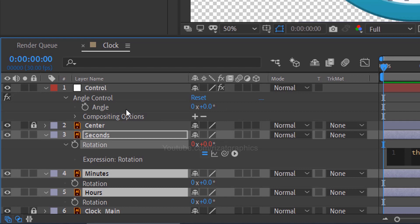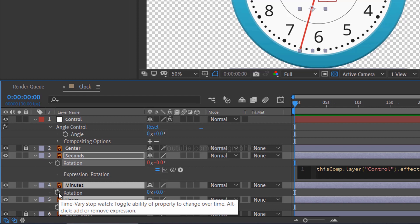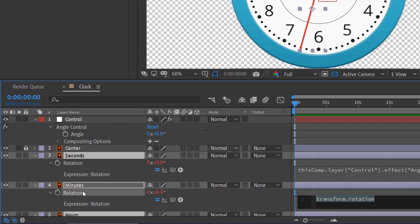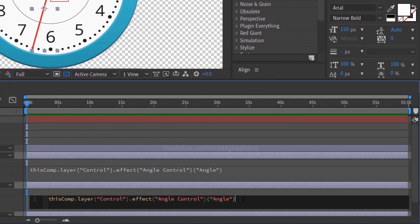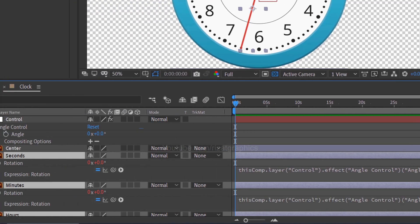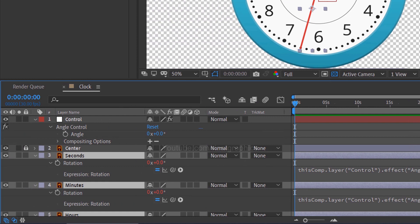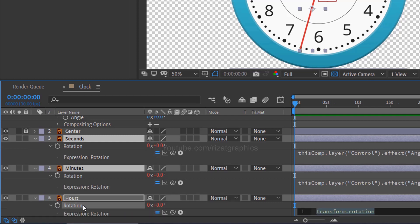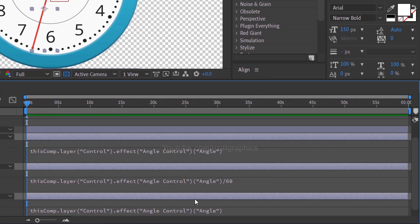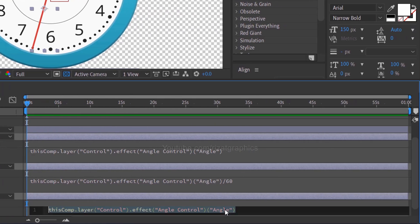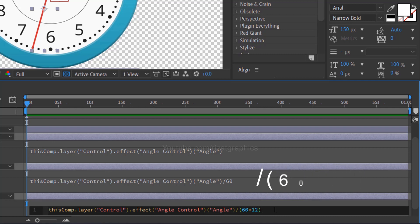Again hold the ALT key on the keyboard and click the stopwatch icon to add an expression on minute rotation. Also, drag the pick whip to the control angle. After the expression just type divided by 60. Let's connect the hours rotation to the control angle effect. Hold the ALT key and click the stopwatch icon to add an expression. Then drag the pick whip to the angle. After the expression, just type divided by open parenthesis, 60 multiply by 12, then close parenthesis. That's it.